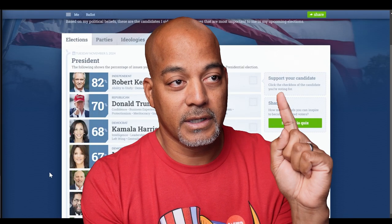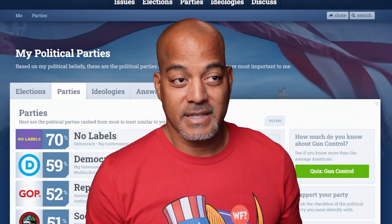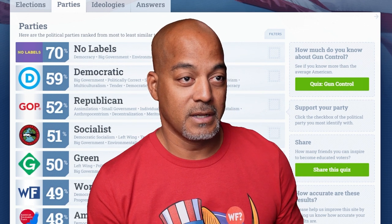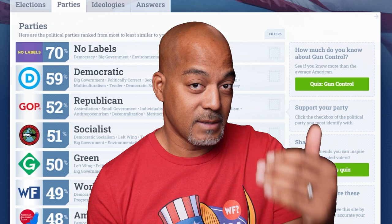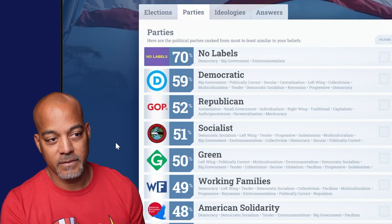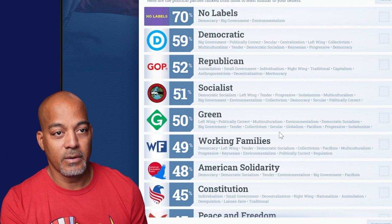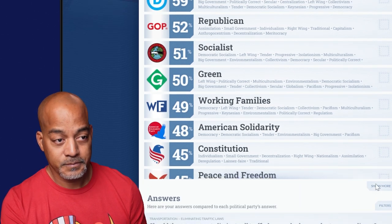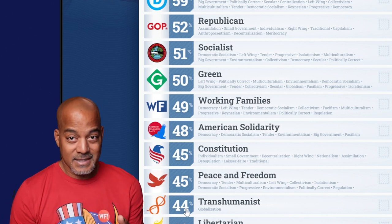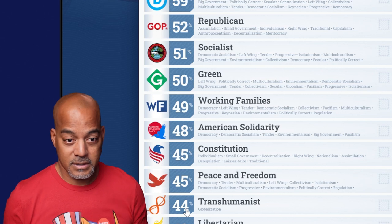Let's take a look at parties. You have to ask yourself: are you a Democrat? Are you a Republican? You think you're one thing, but maybe you're not. I came across as 70% No Labels, 59% Democrat, 52% Republican. That means I agree with 59% of what Democrats believe and only 52% of what Republicans believe. You're still kind of splitting hairs in the fifties — 51% socialist, 50% Green Party, Working Families. Transhumanist was 44%; last time I did this, transhumanist was first on my list. Over the course of four years, things changed — maybe I've changed, maybe they've changed — which is why this is a very important exercise.